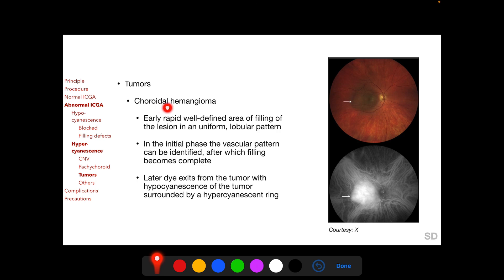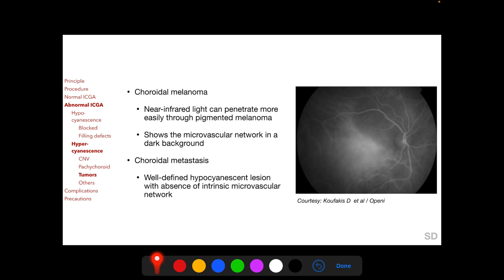In choroidal hemangioma, ICGA in the early phase shows a rapid, well-defined area of filling in a lobular pattern; later this filling becomes complete. Characteristically, ICG dye exits from the tumor in subsequent phases, with hypocyanescence of the tumor surrounded by a hypercyanescent rim. In choroidal melanoma, ICGA can demonstrate the microvascular network in the tumor against a dark background. In patients with choroidal metastasis, a hypocyanescent lesion is seen but with absence of any intrinsic microvascular network.